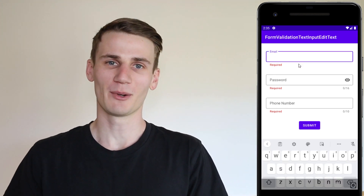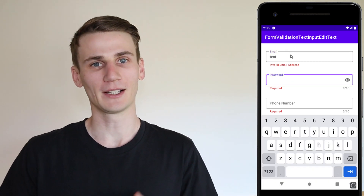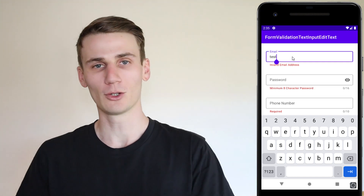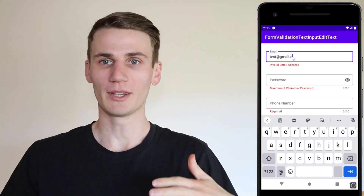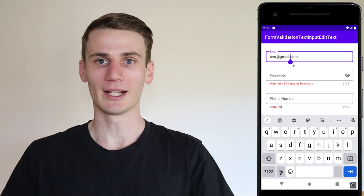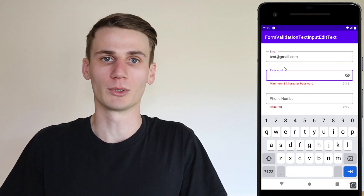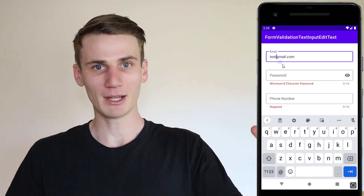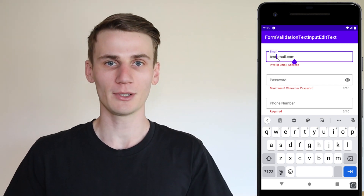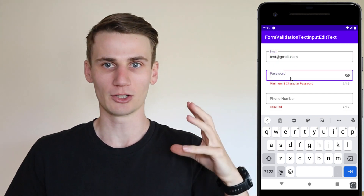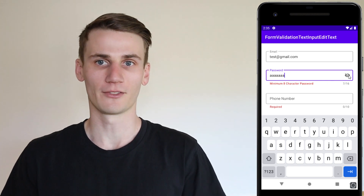Hello and welcome to this Android Studio and Kotlin tutorial. I'm Cal and today we're going to be doing some validation on a form, or some validation on an edit text. When the user puts some input into an edit text, we are going to check to see that it's the right kind of input. We're going to have an email address field, a phone number, and a password, and for each of those we're going to check that it's the right sort of style of character.